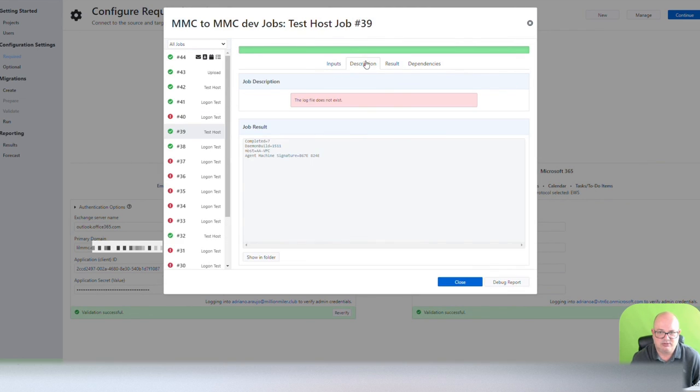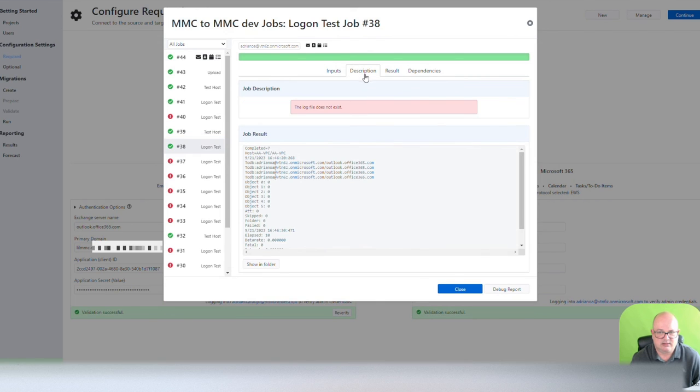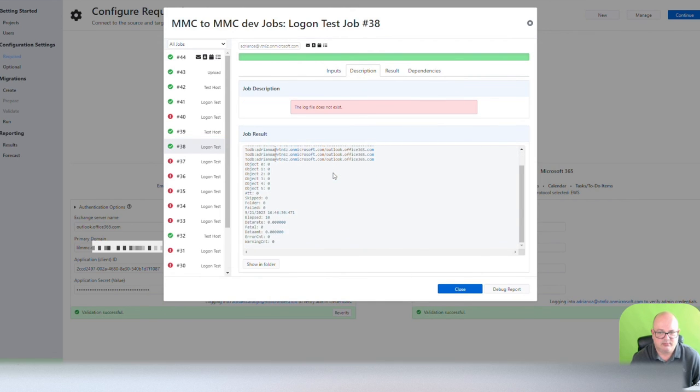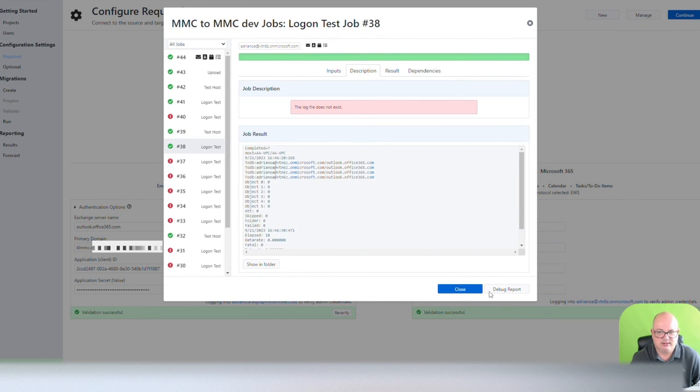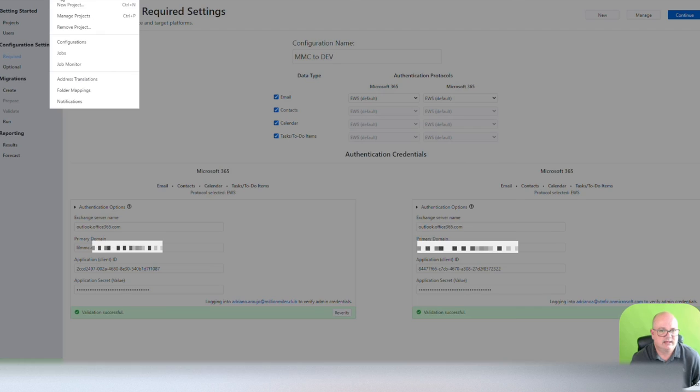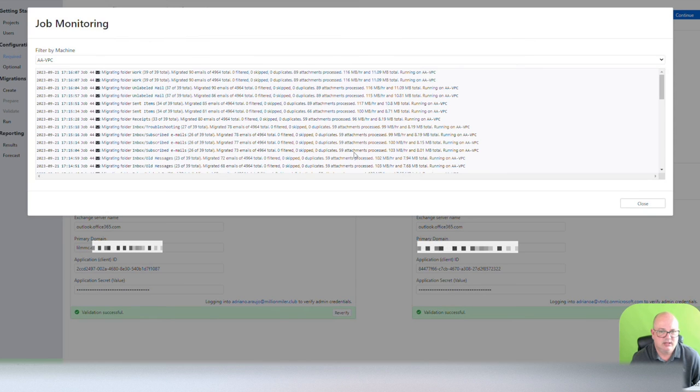I tested the host, which I changed to the new host, which is AAVPC. There's a logon test here. That logon test went through without a problem, as you can see. You can do the debug report again.